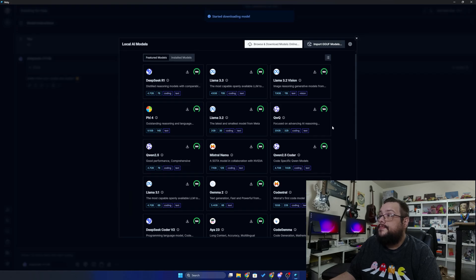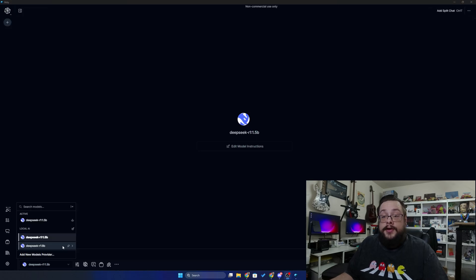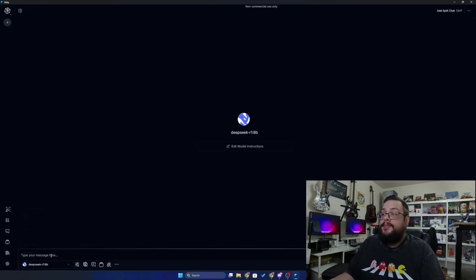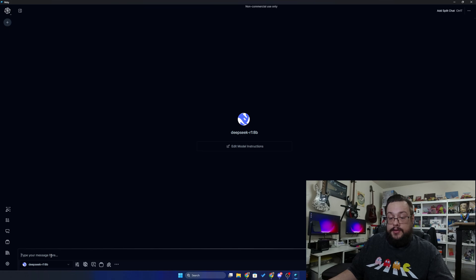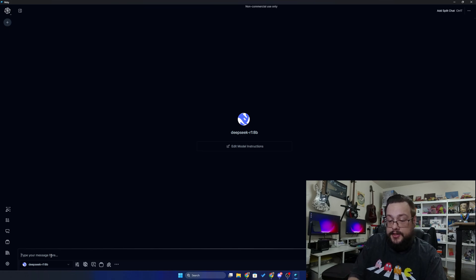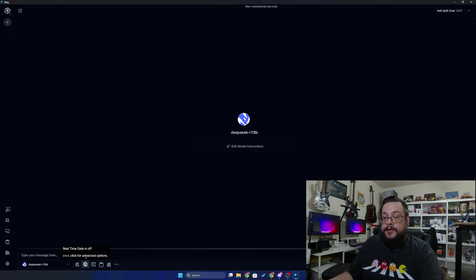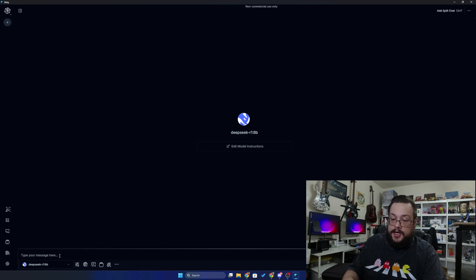And let's click install. We've started downloading the model and you can see now we have the DeepSeek R1 8B. So now we can ask this one questions after giving it real-time data access, of course, and say hi, explain how much knowledge you have.